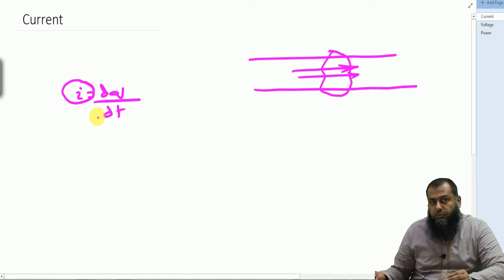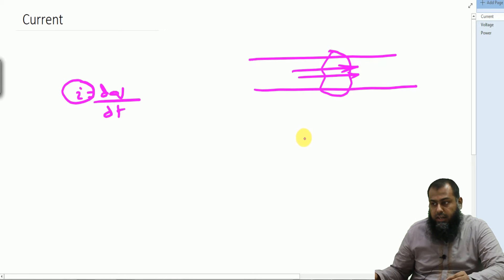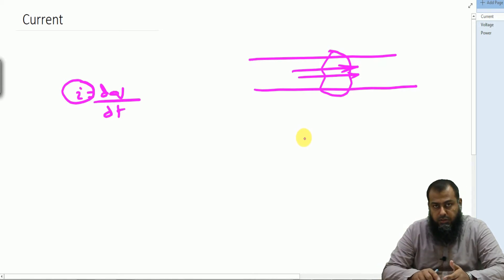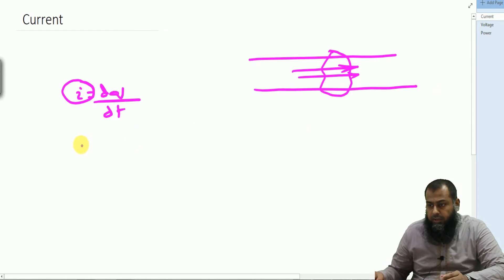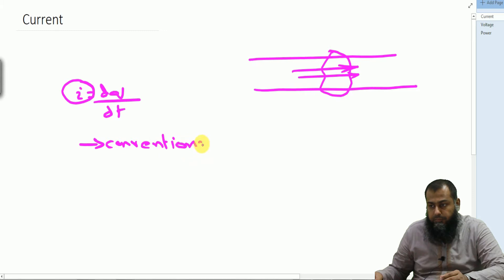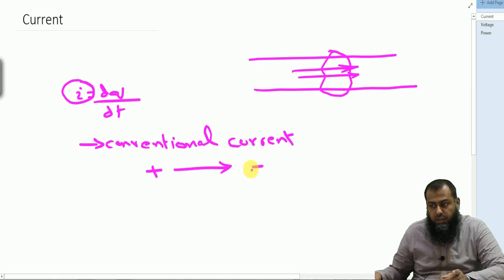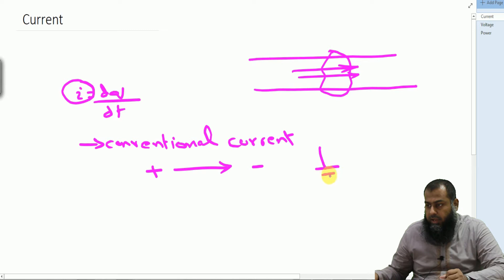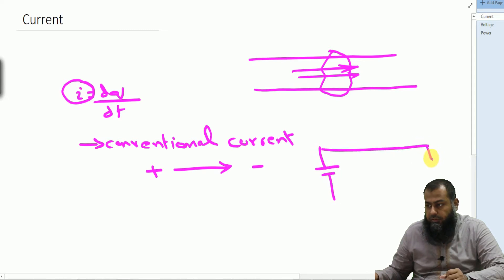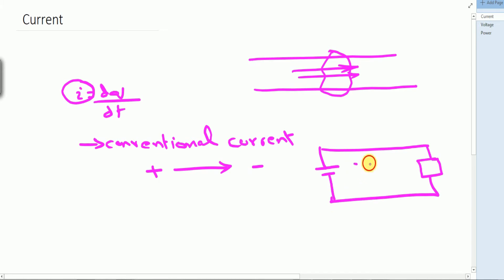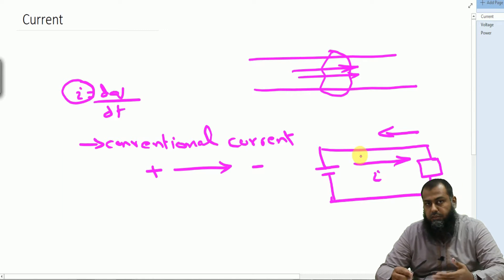However, way before the discovery of atomic structures, it was decided that current is a flow of charges from the positive terminal to the negative terminal — that is known as conventional current. In a conventional current, the positive terminal gives charges to the negative terminal. So if we have a given circuit with a source and some elements, the current is said to flow from positive to negative, although electrons actually move from the negative terminal to the positive terminal. By convention, we always nominate the flow of current from the positive side to the negative side.